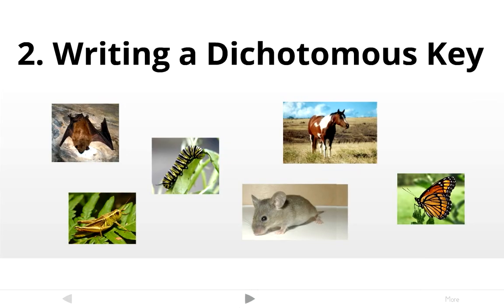Now the second thing you're going to have to do with a dichotomous key is to be able to write one. So if you're given a set of organisms like these six — a bat, a grasshopper, a caterpillar, a mouse, a horse, and a butterfly — you need to be able to write a dichotomous key to identify each one of them.